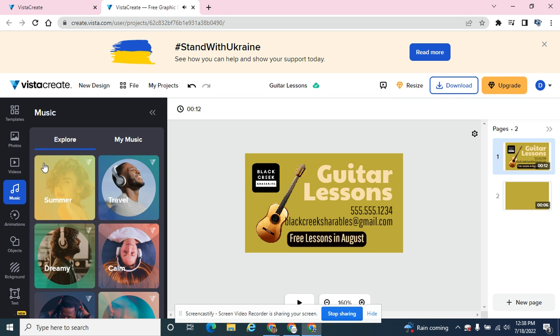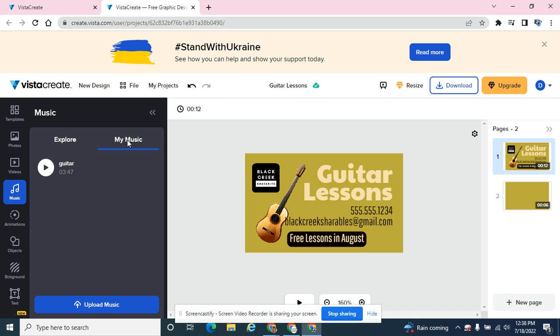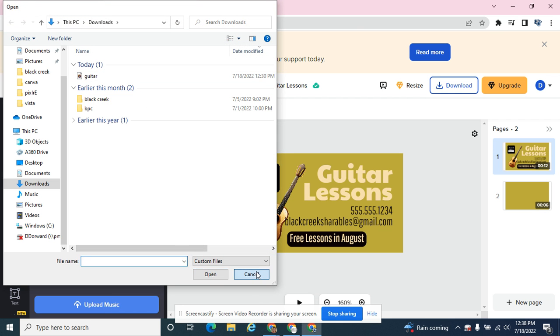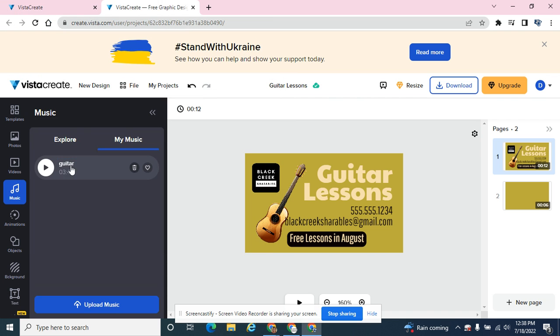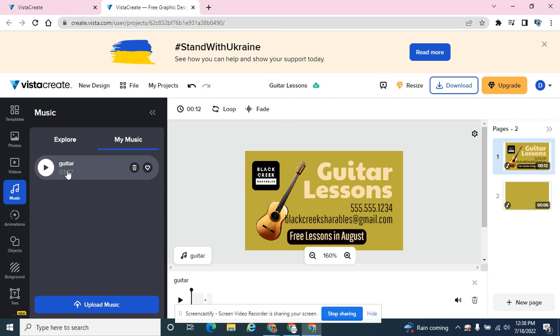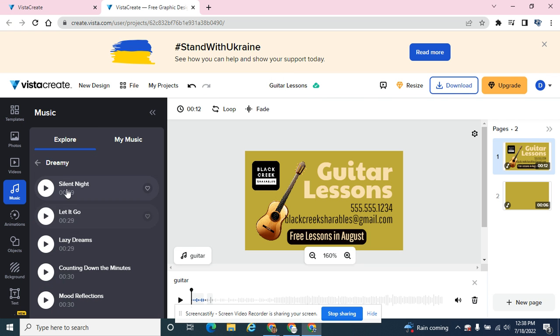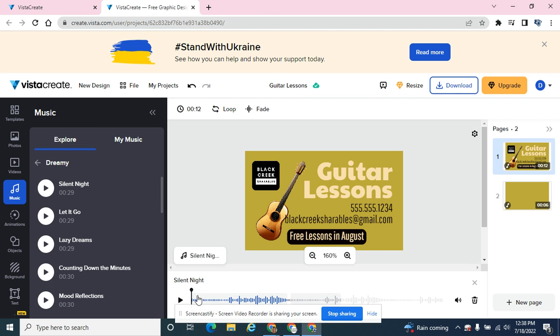You can also upload your own music. Under my music, I hit upload music and selected my guitar file before recording this presentation. I have my audio file in here and I can click on it just like I can click on any of these other ones. If I want this audio track in here, I click on it and now I have Silent Night.